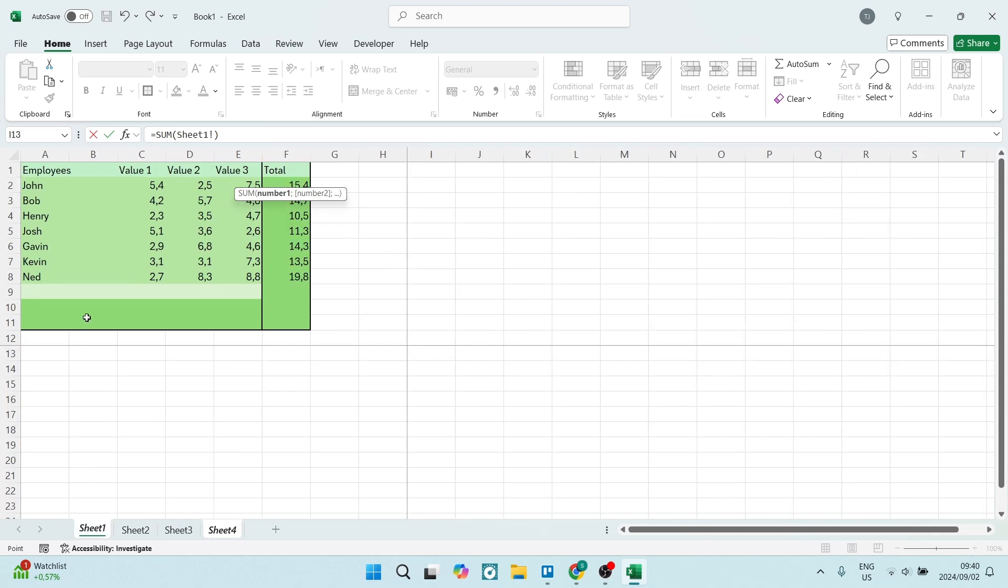The next thing you're going to do, before you select where you're pulling your data from, you're going to hold in Shift and you're going to click on the last sheet that you want data from.